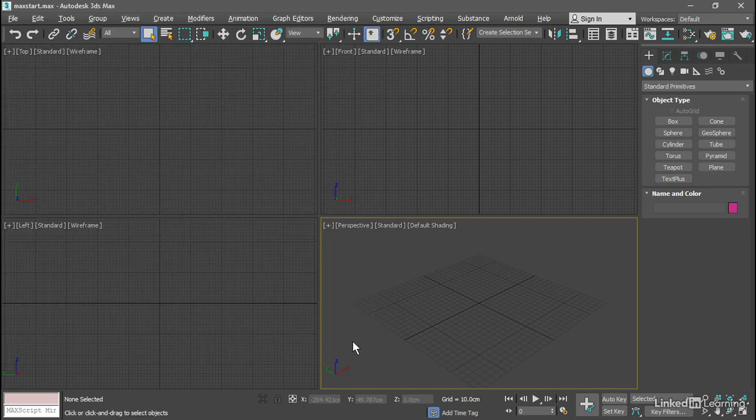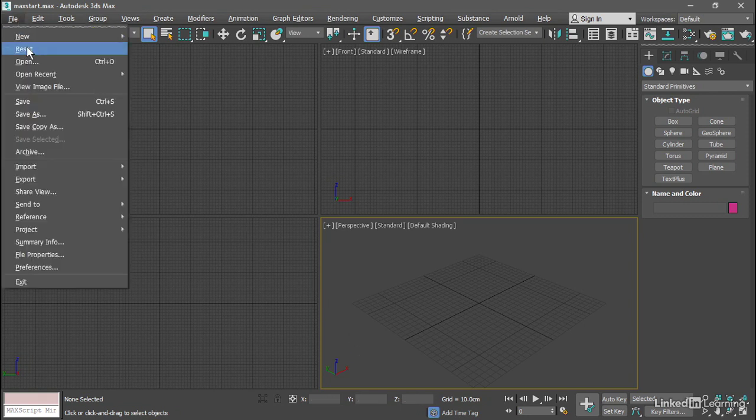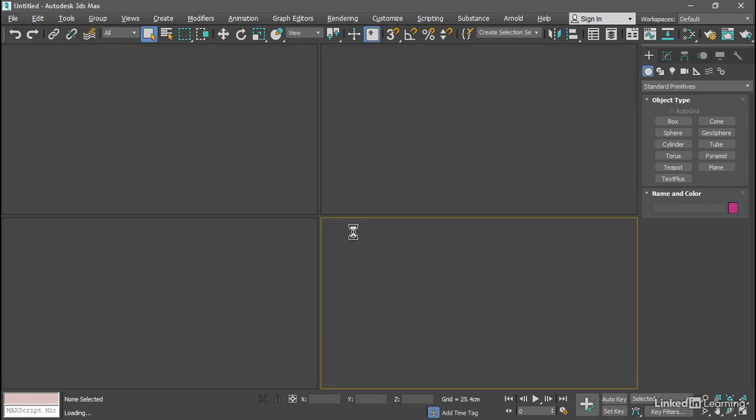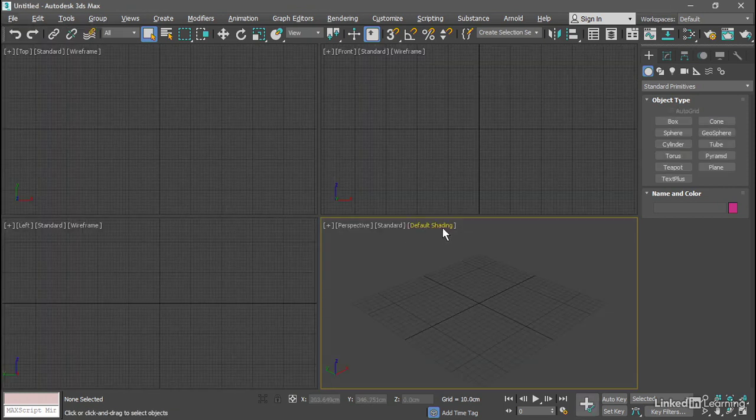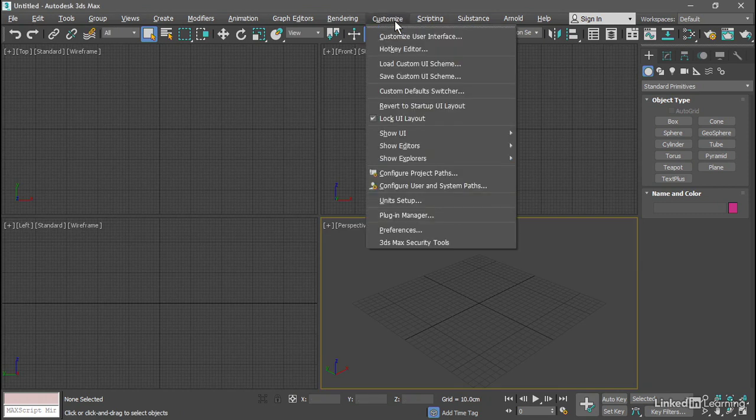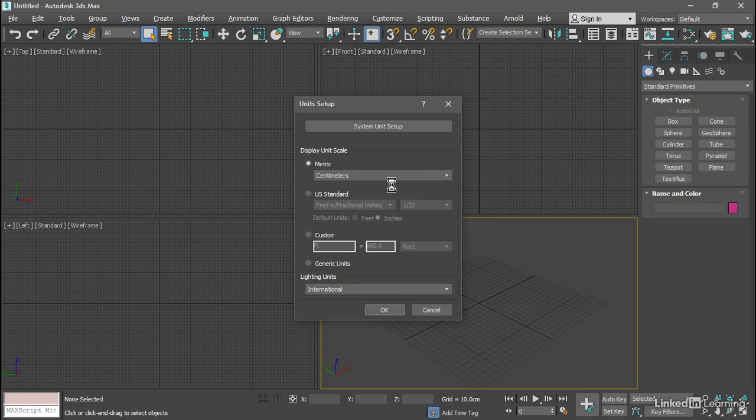And we can demonstrate that this actually works. We can change our units, reset the program, and see that those units get restored to the setting within maxstart.max. So let's reset. File reset. Do we really want to reset? Yes. Go to Customize, Unit Setup, and it's set to centimeters.